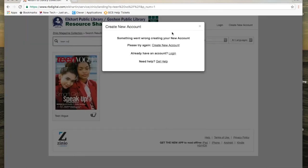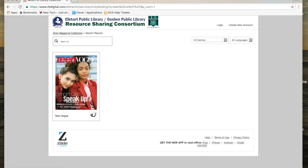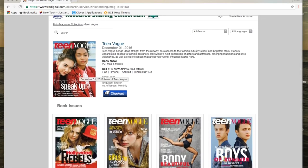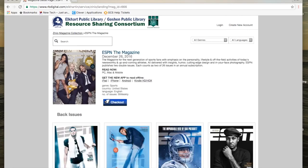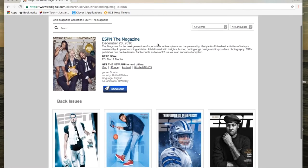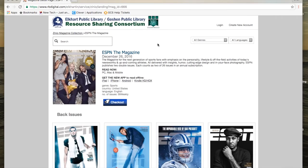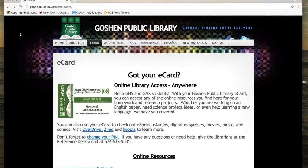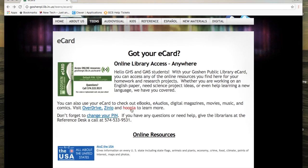I'm going to highlight two titles you might be interested in. The first is Teen Vogue — though it has fashion tips, it also has articles about world events and other things of interest. Once you click checkout, you can read it right away on your computer. Another title is ESPN The Magazine, for all of your sports news. Once you've checked out a title, you can read it as many times as you'd like and it never disappears from your device. There's also a Zinio app you can download to view magazines on your phone or tablet.